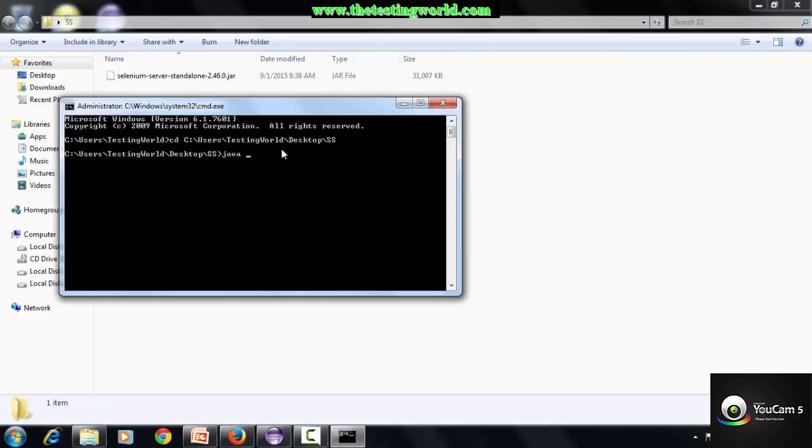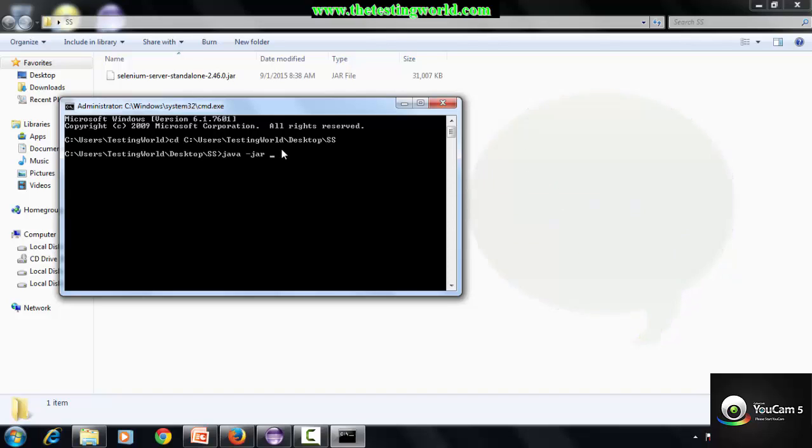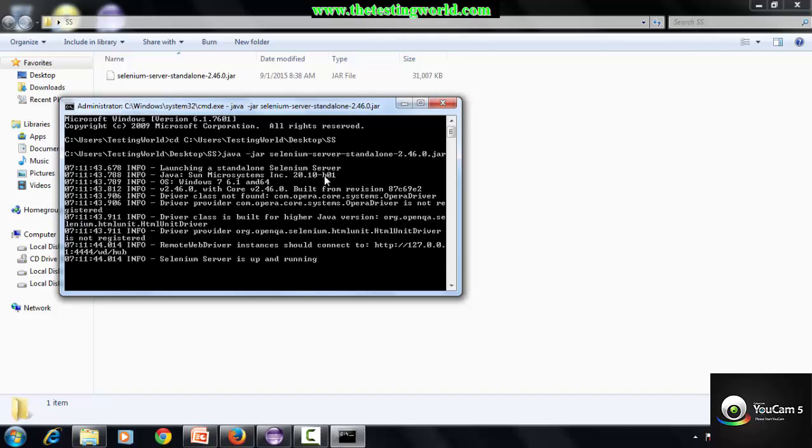Now write a very small command like java space -jar and the name of the jar file. Either you can copy-paste the name of the jar file or just press tab. It will show the jar file name. Just enter.